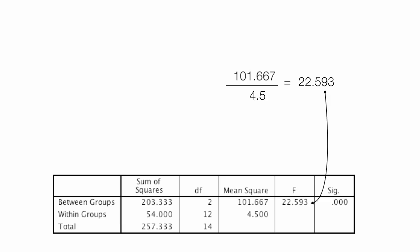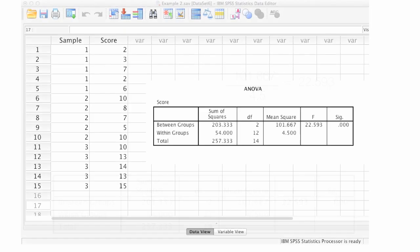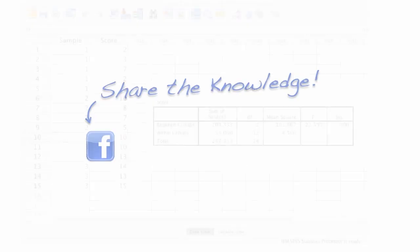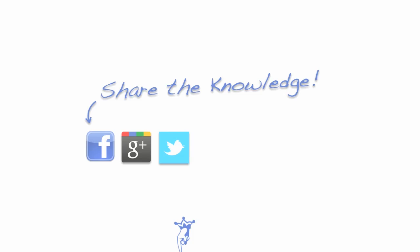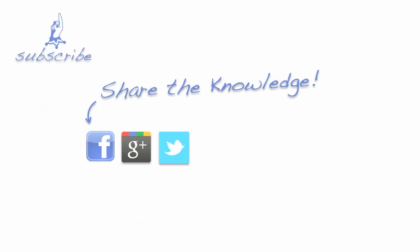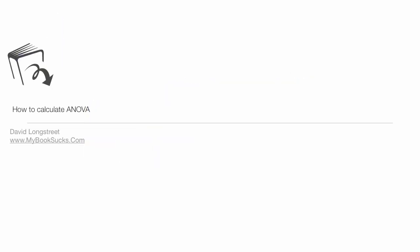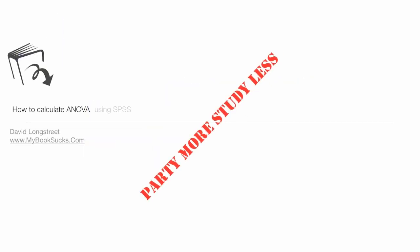And this has just been an introduction to calculating ANOVA using SPSS. Not meant to be complicated, meant to be simple. Do watch the other videos on the playlist. Questions and comments below. Don't forget to subscribe, like us, share the knowledge, love us, and most of all, see you in the next episode. Thank you.